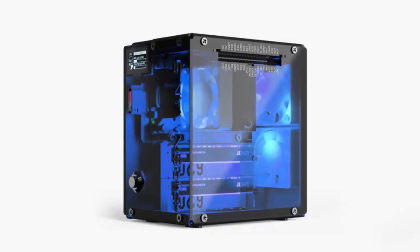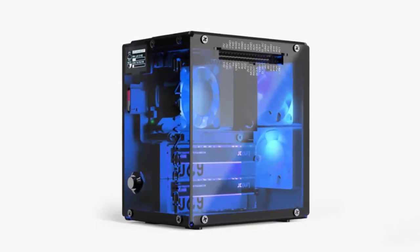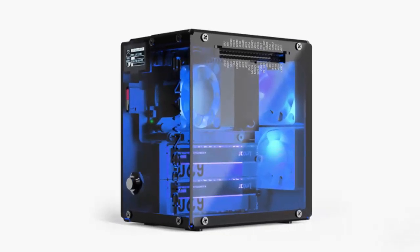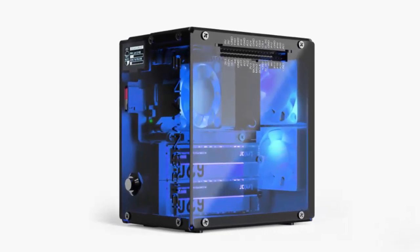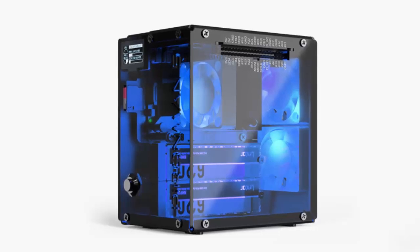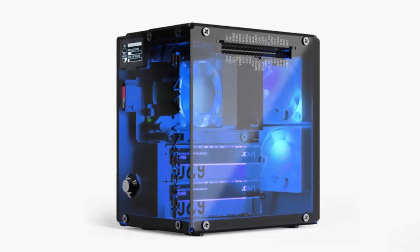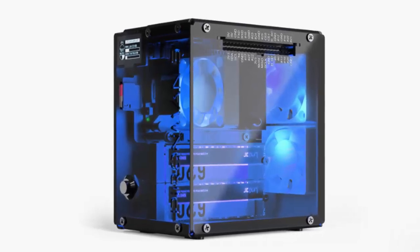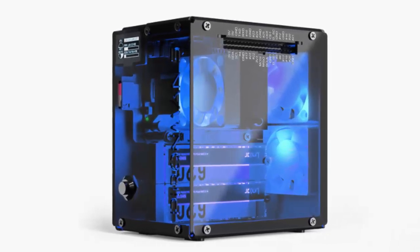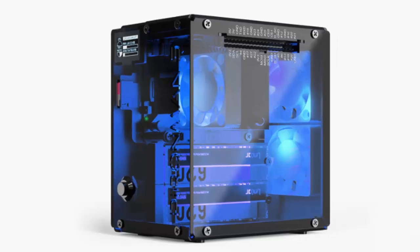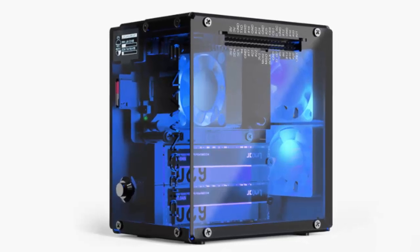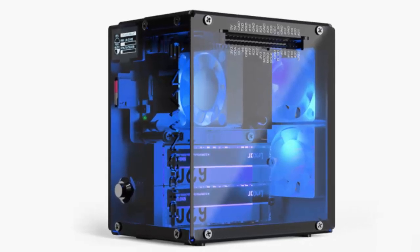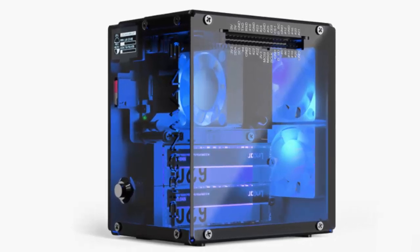Raspberry Pi fans know the thrill of packing serious power into a tiny board. But let's be honest, the bare circuit boards and exposed GPIO pins don't always look their best. Most cases stick to that minimalist, ultra-compact vibe.